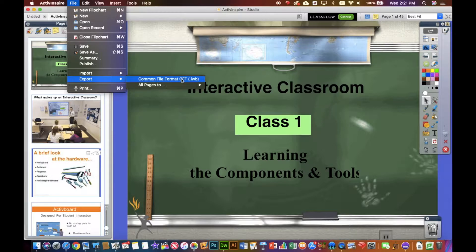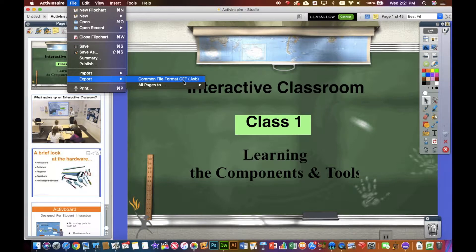There are a few different options. The first is one called an IWB format. This is supposed to be a universal interactive whiteboard format that you could export, which would allow you to open this up in Smart Notebook and some of those other things — kind of a generic template. The problem is there are not many apps on the iPad that support that.